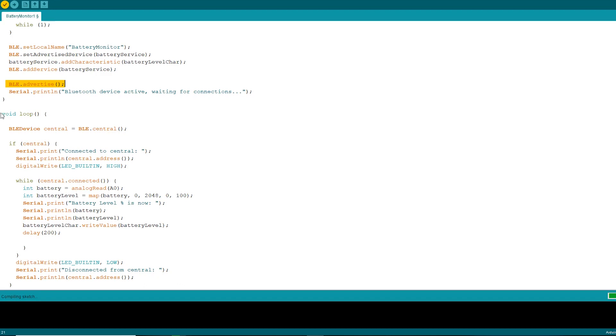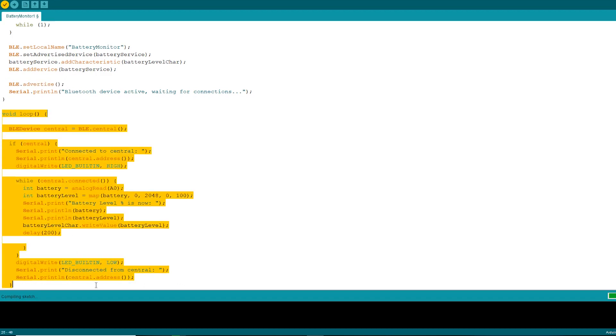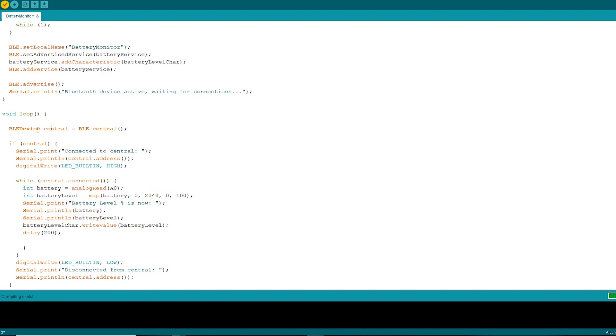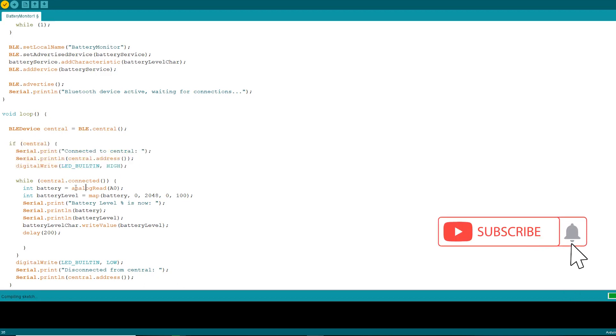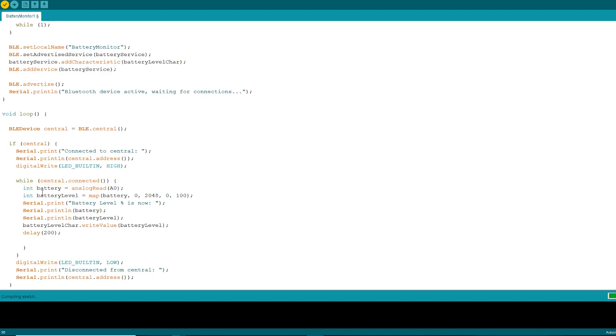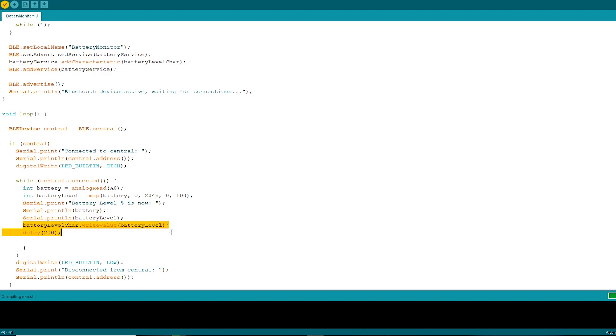Now the loop function. Once everything is setup and the device has started advertising, the device will wait for any central device. Once it is connected, it will display the MAC address of the device and it will turn on the built-in LED. Now it will start to read voltage from pin A0 which will be a value between 0 and 1023 and will map it within 0 to 100 range. It will print out the battery level in the serial monitor and the value will be written for battery level characteristics and waits for 200 milliseconds.